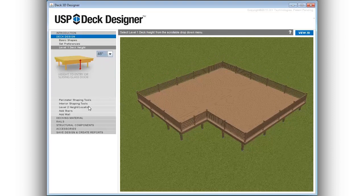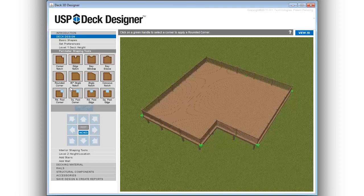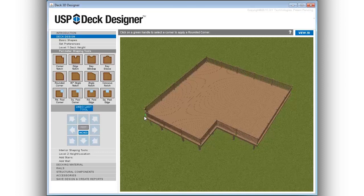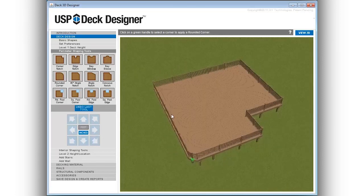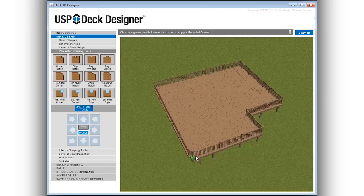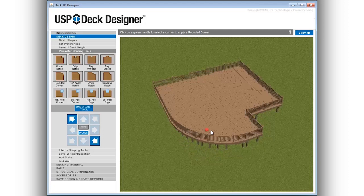Perimeter shaping tools provide quick options for modifying corners and edges. Options include common perimeter details that when selected automatically adjust the railings as well as the structural framing for the deck including curves and angles.